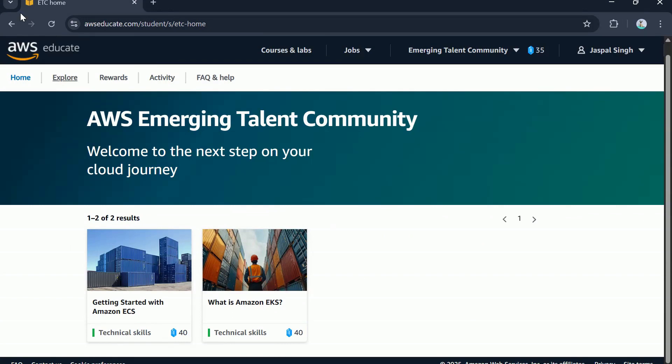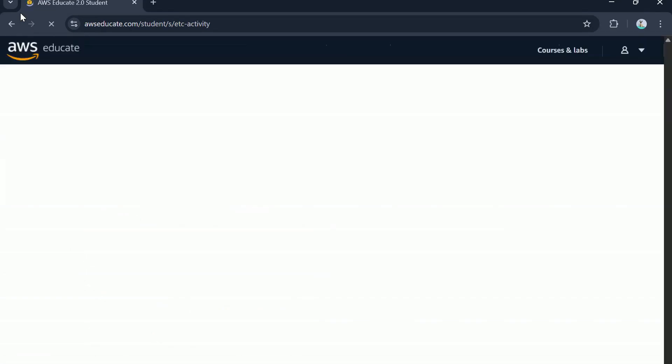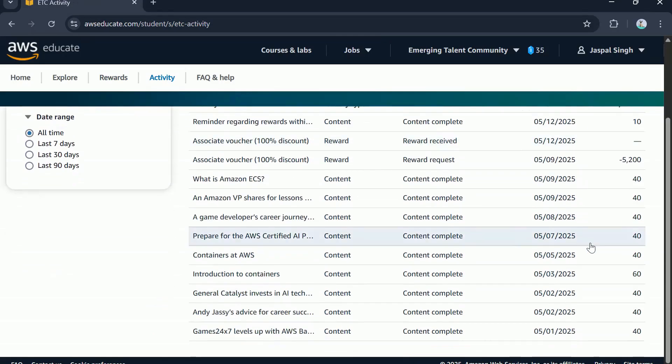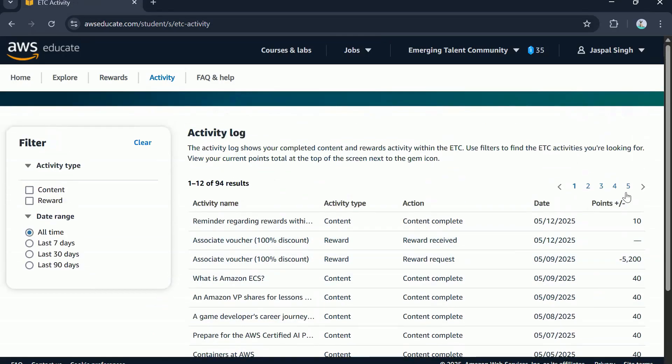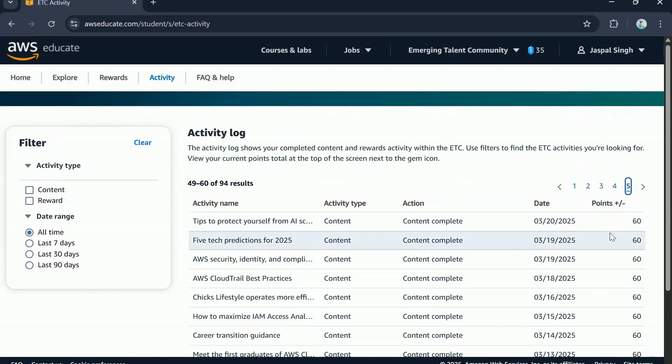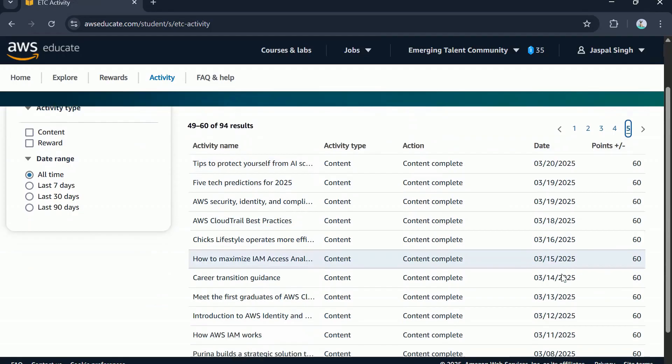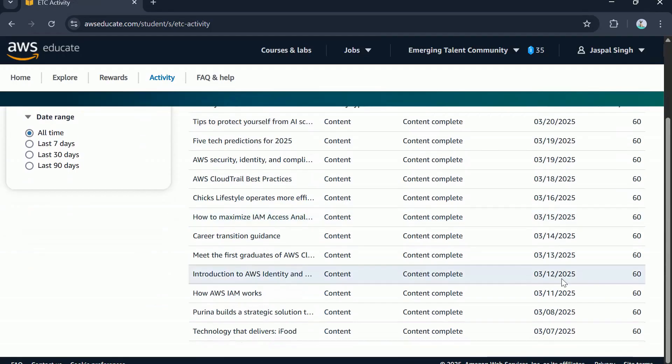Now folks, I would like to show you my activity page on my ETC profile so you know this is not a quick process and will take some time before you are eligible to get the voucher. I have been completing these activities for over two months, which is pretty much evident here. If I go to the fifth tab of the activities, you can see I am doing these activities from start of March.